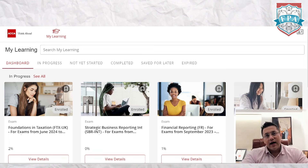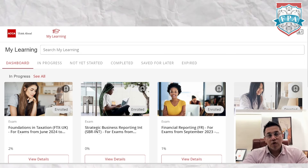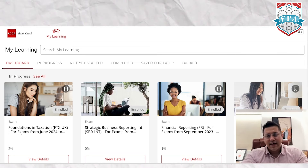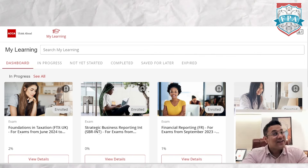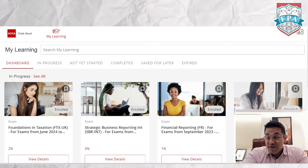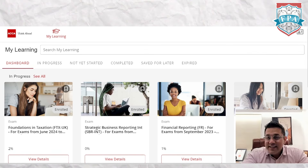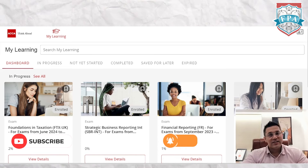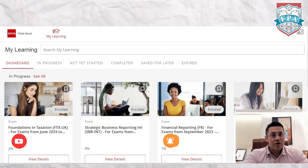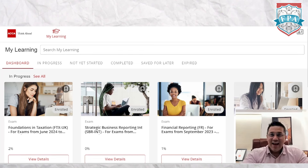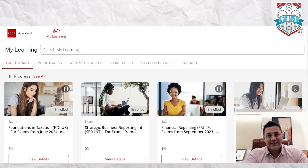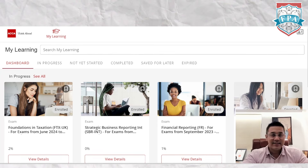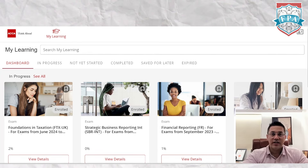Before we start, if this is the first time you've come here, please hit the subscribe button and the bell icon. I assure you I will only do videos that are going to help you in your ACCA as well as your overall finance and accounting journey.